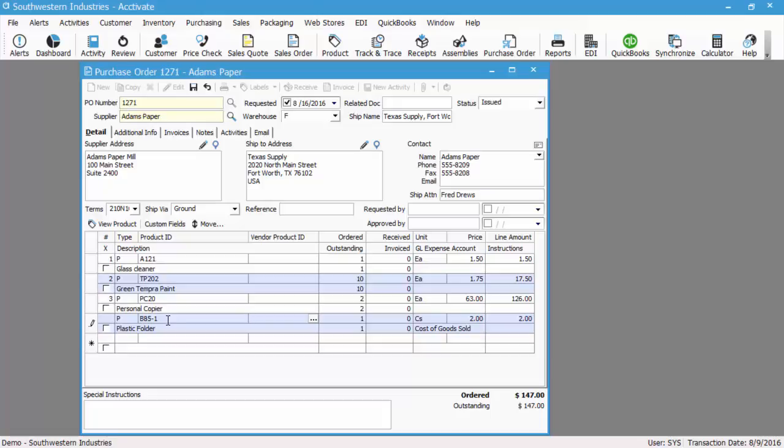That changes the requirements on the receipt portion of the purchasing process. You can also override any special instructions at the bottom of the PO. This will print on the purchase order whenever you print or email it.